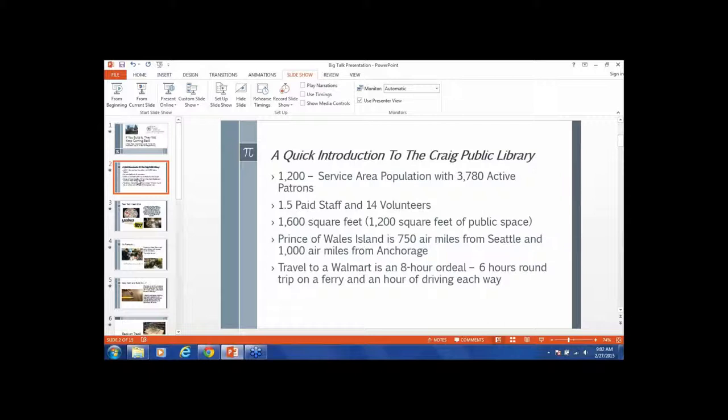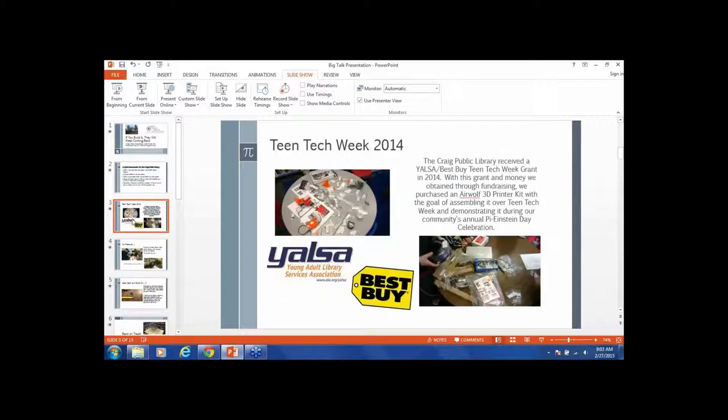To give you an idea of how remote we are: Prince of Wales Island is 750 air miles from Seattle and a thousand from Anchorage. What I learned at ARSL is that people look at remoteness as how far are you from Walmart. Well, to go to Walmart we have to drive an hour, get on a ferry for three hours, go to Walmart, get back on the ferry for three hours, and drive an hour home. This is how remote we are.